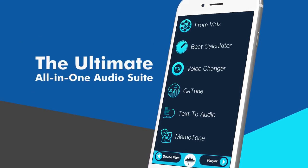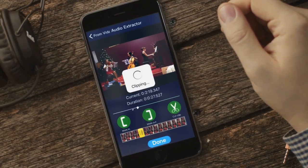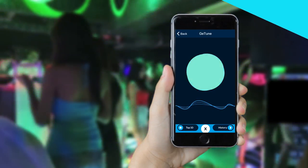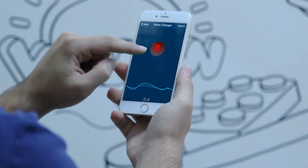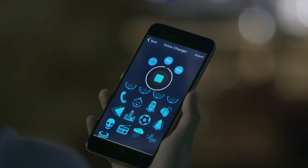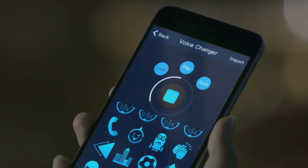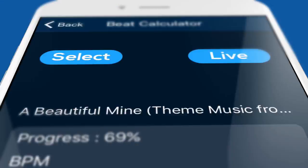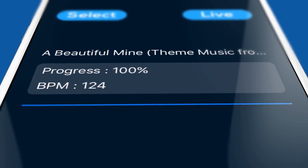The ultimate all-in-one audio suite. Extract audio from video. Identify music playing around you. Apply up to 22 different effects to your voice and songs. You gotta be kidding me! Test your musical intelligence. Find BPM and much more.